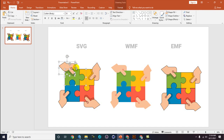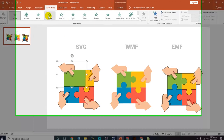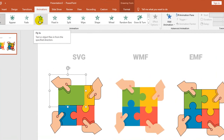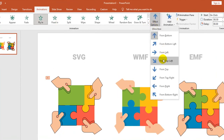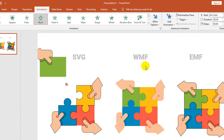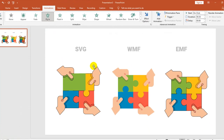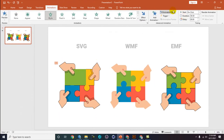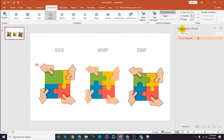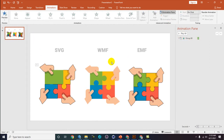You can group the elements and, for example, choose a 'Fly In' animation and set it to come from the side. It works like this. Very useful! Have a nice try and see you in the next tutorial. Thank you!